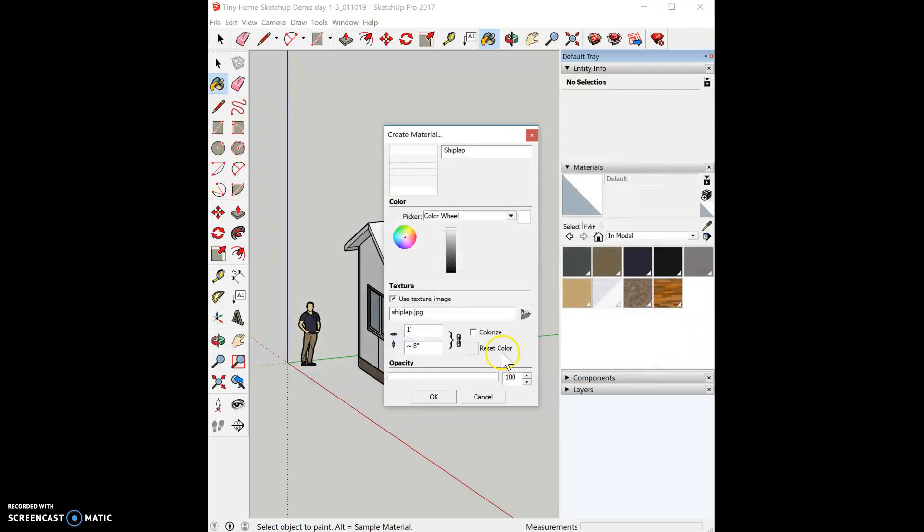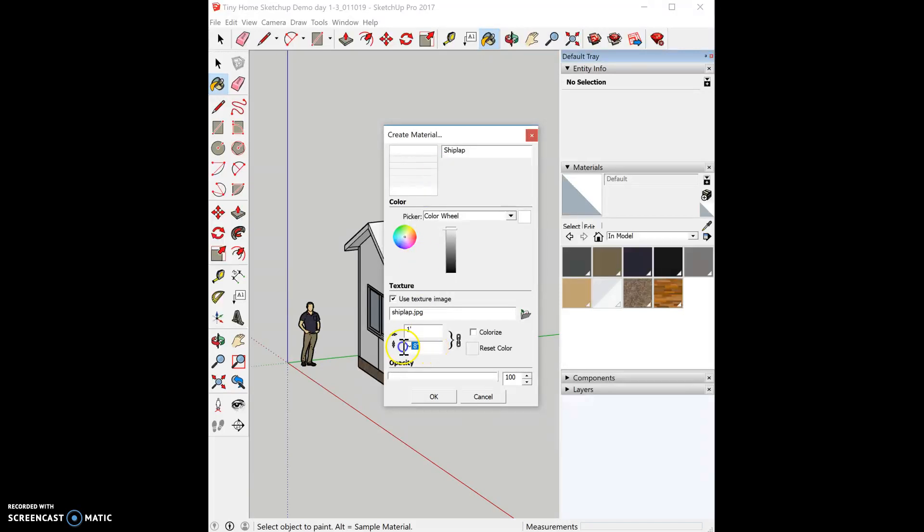Then I need to scale my image. I have one, two, three, four, five pieces of shiplap. I like shiplap that's six inches, so the height of that is 30 inches, and it is locked together, so you're good to go.